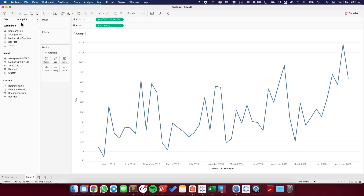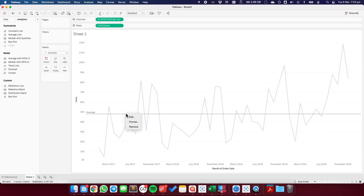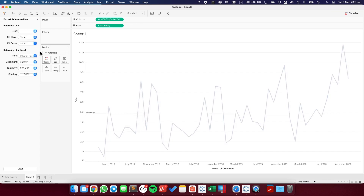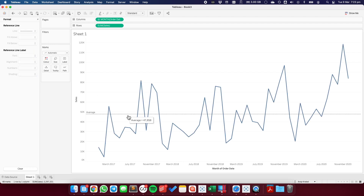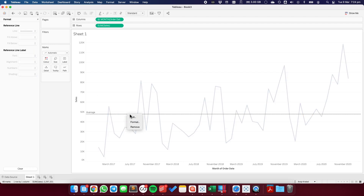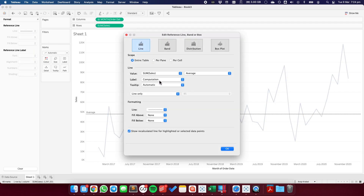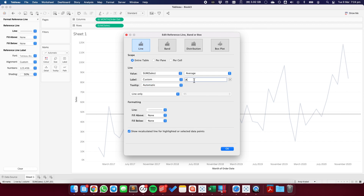From here, I'm going to drag on an average line onto the table. I'm going to format that reference line so that it's a thin line and black, but you can customize it any way you like. And on this line, I'm going to go ahead and on the label, I'm going to choose custom and say the average plus the value.